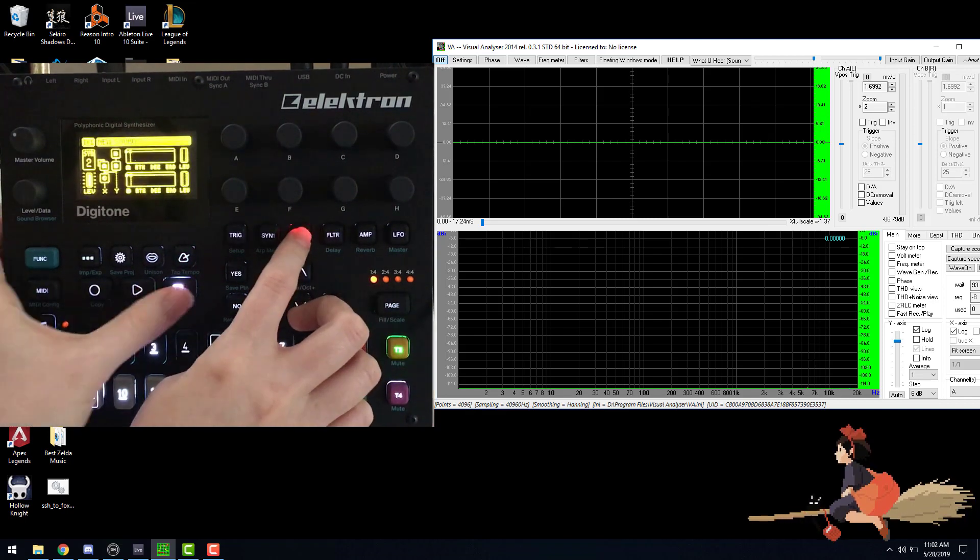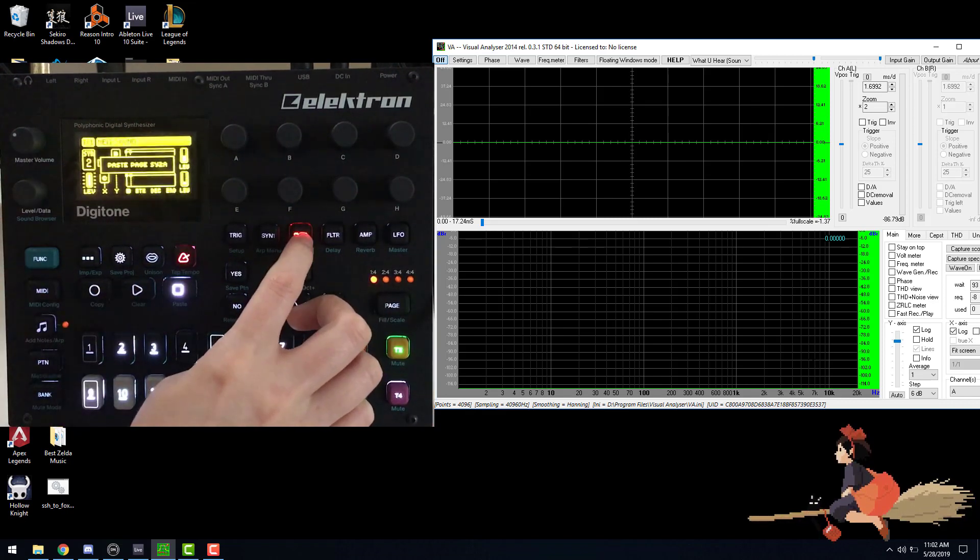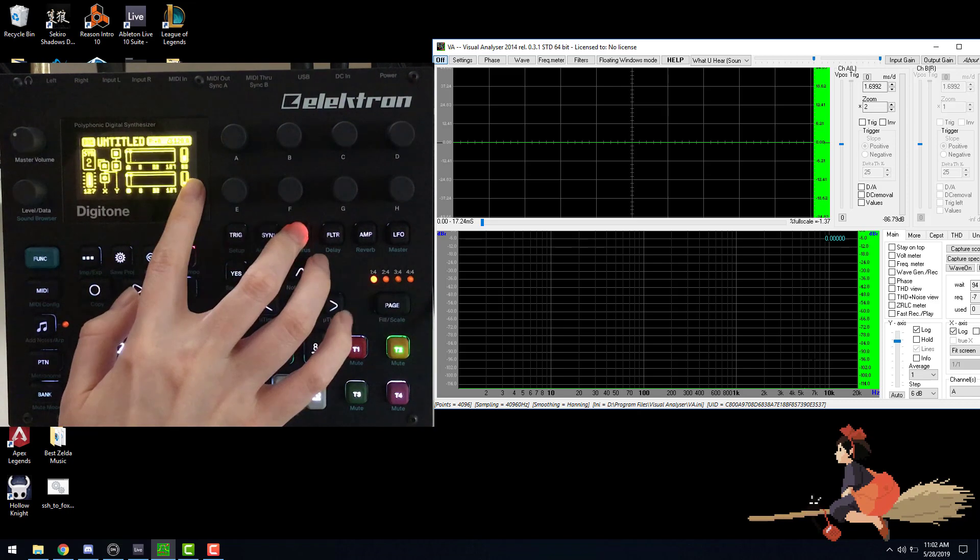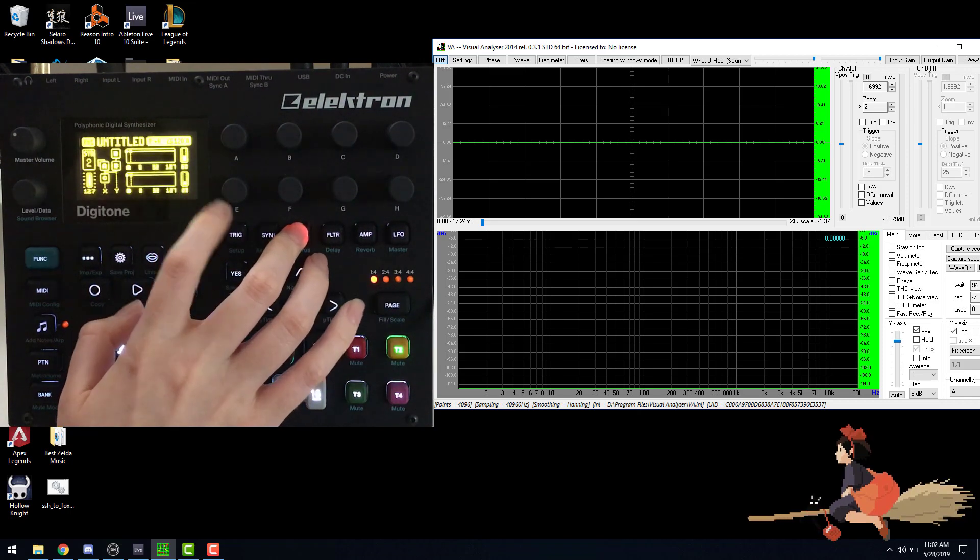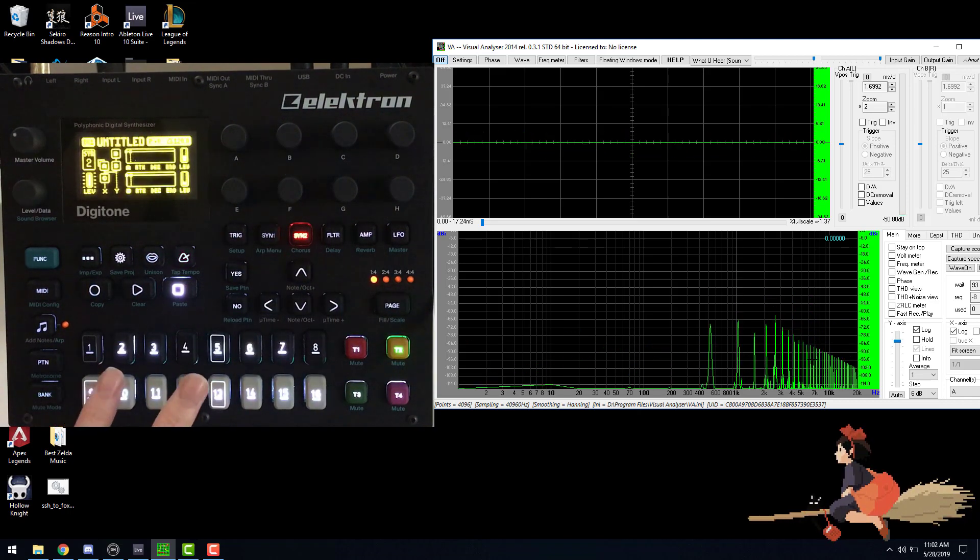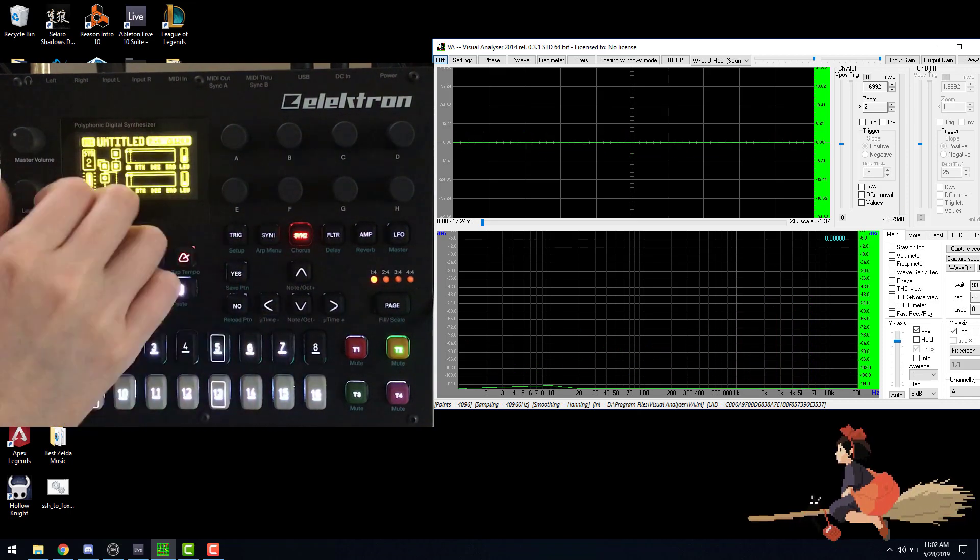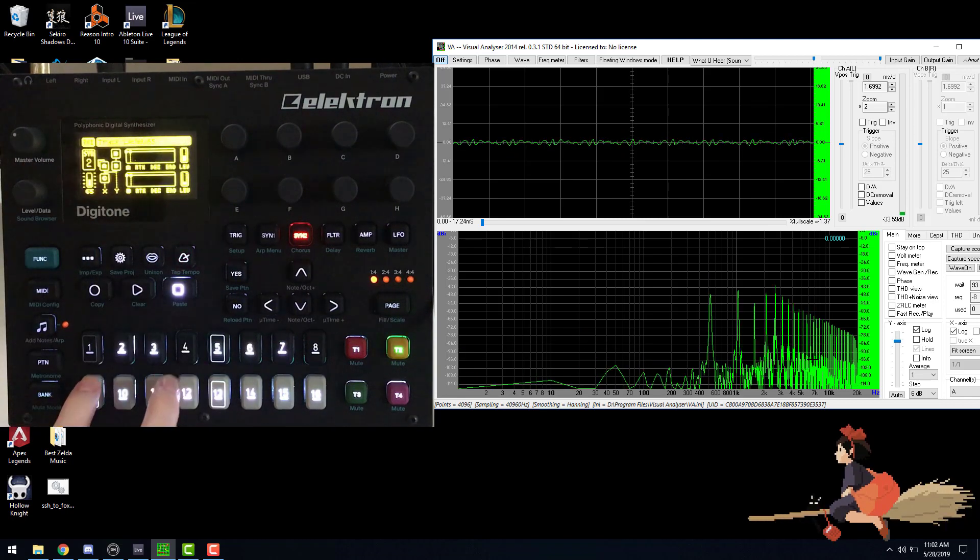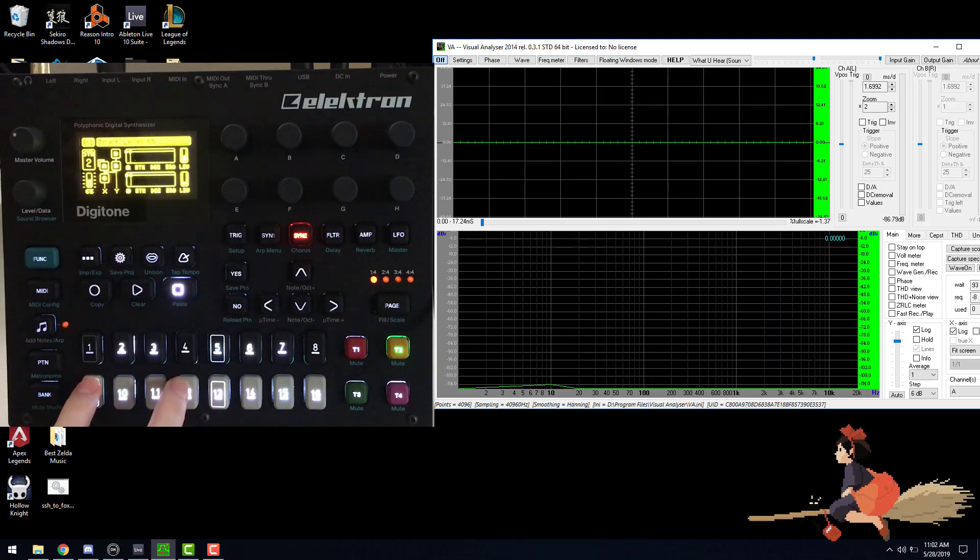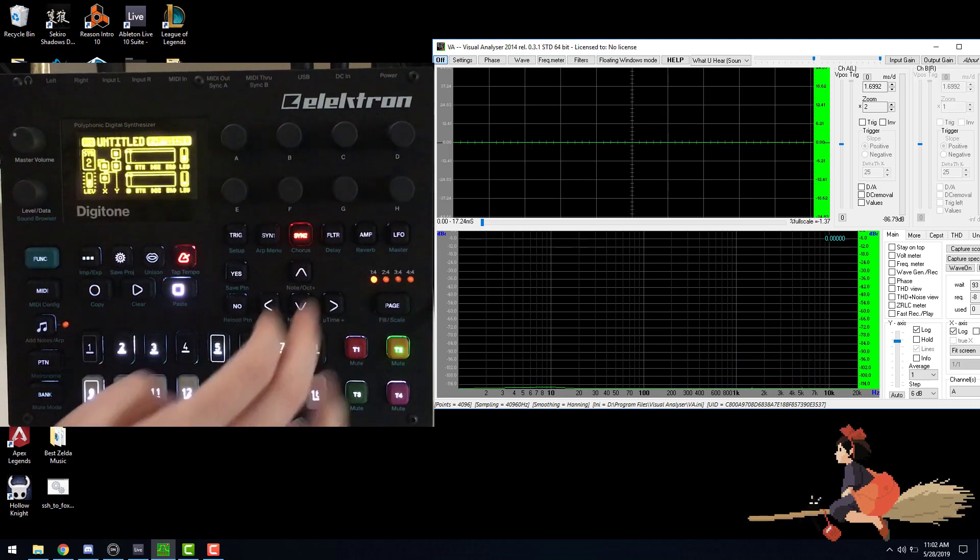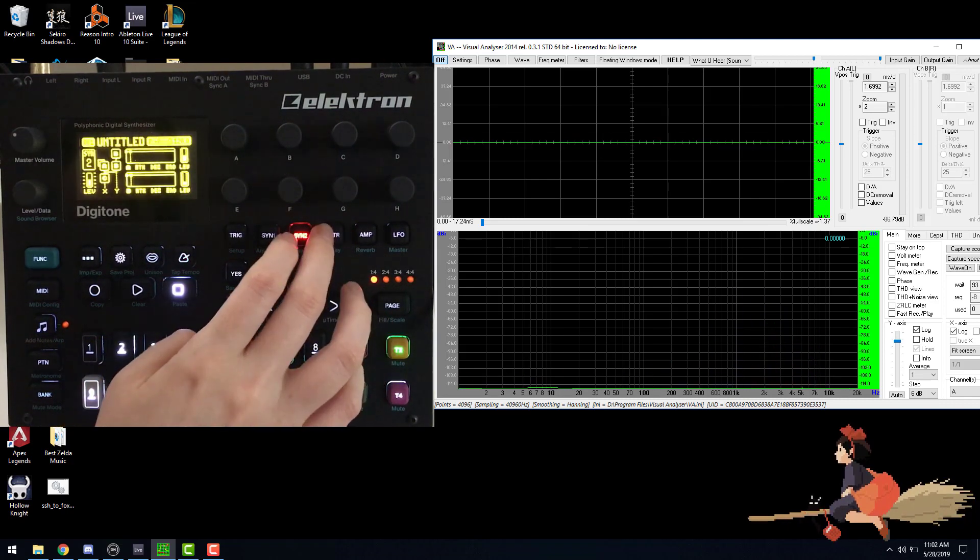Now I'm going to copy the synth two page over. These are the settings that got the frequencies that I needed. It's going to be really loud. Obviously, there are too many frequencies, which is why we're going to need to filter them out with the filter page.